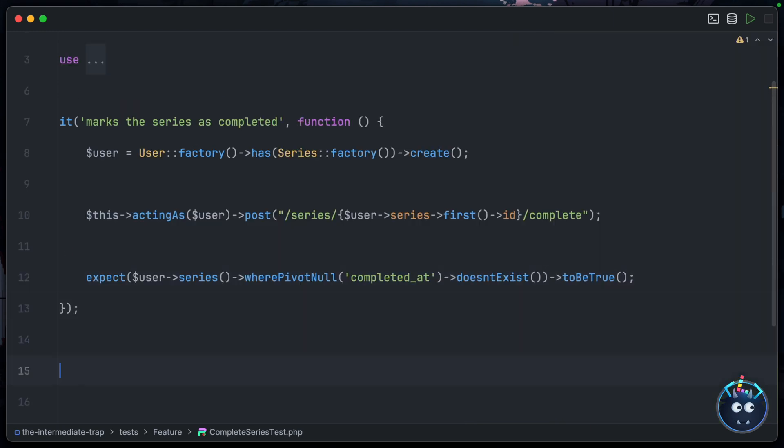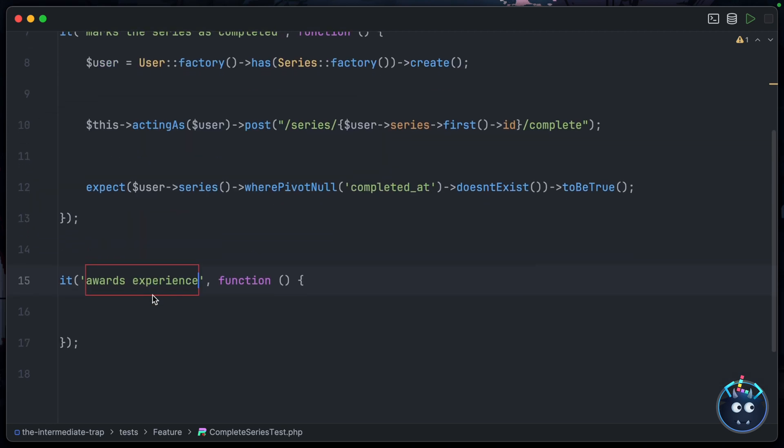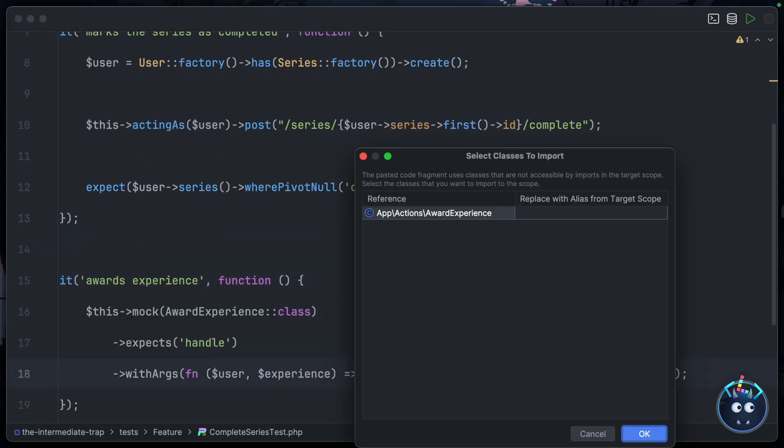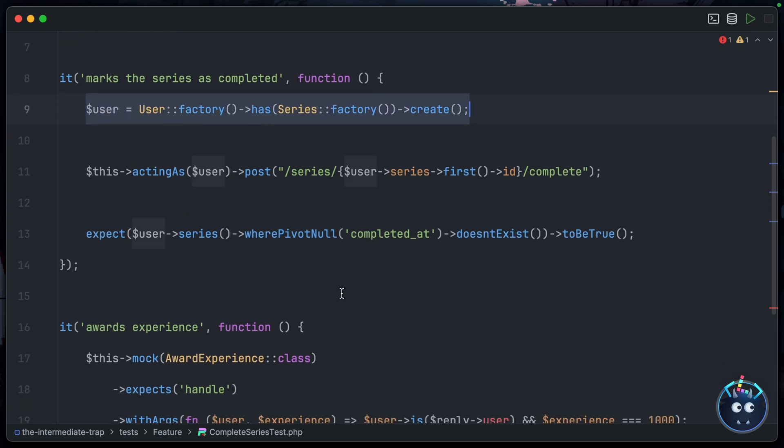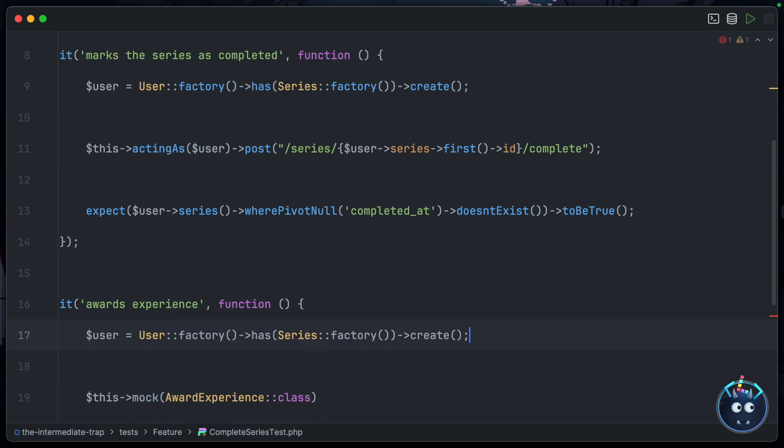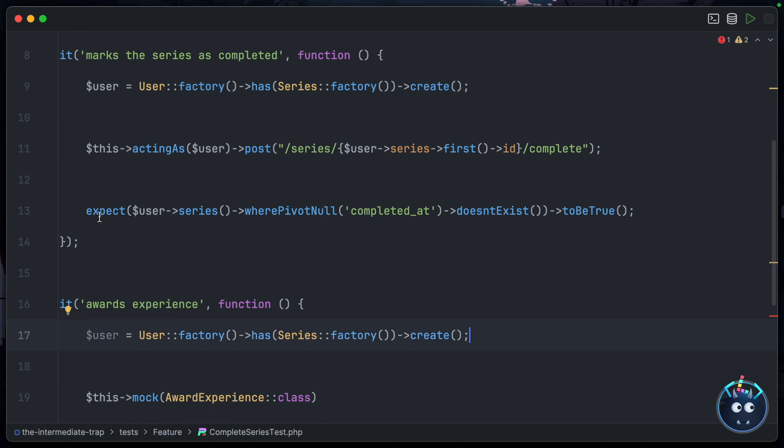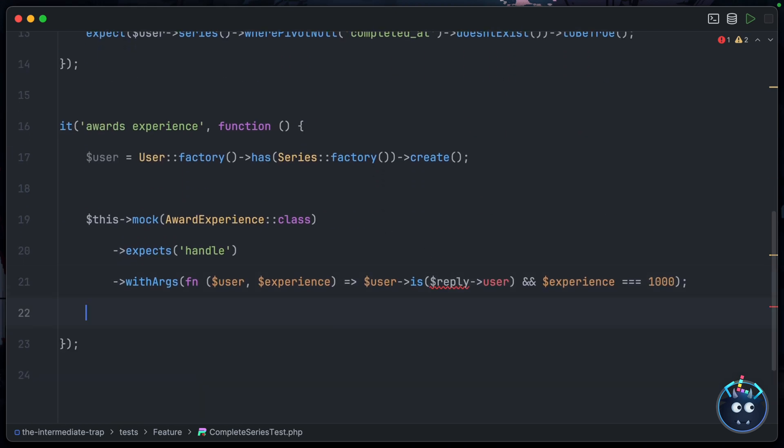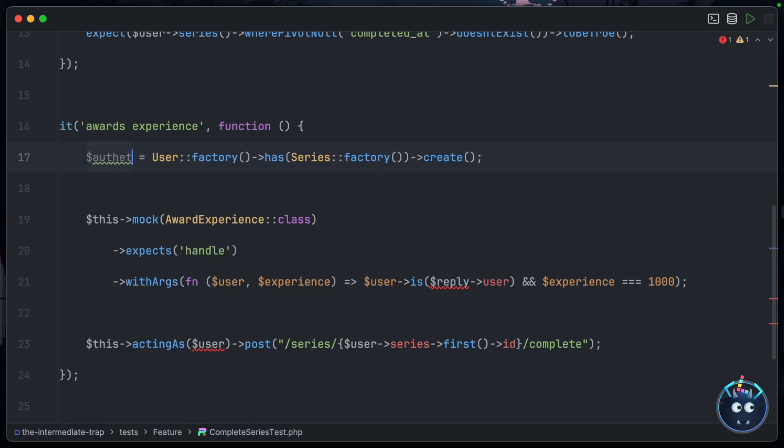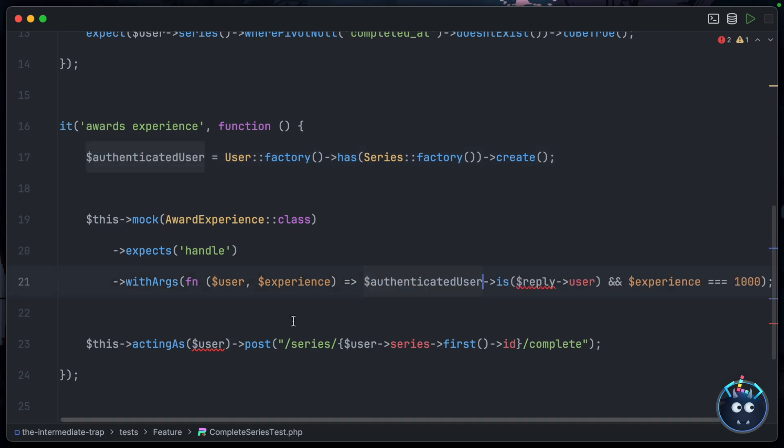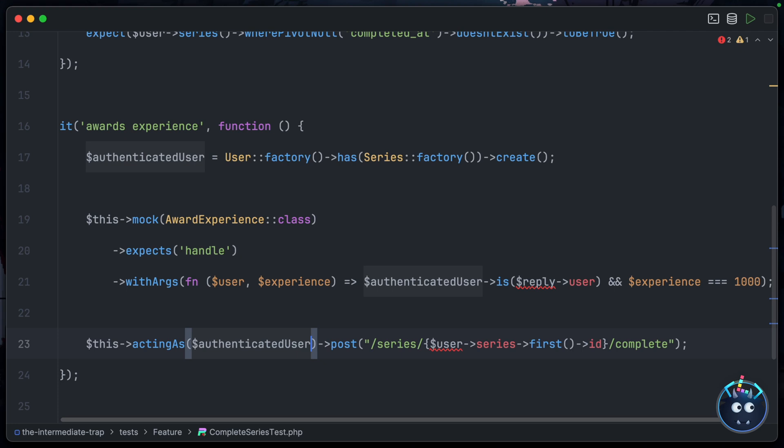And of course now we could copy this code here, and then we could head over to our CompleteSeries test. Let's come down and say 'it awards experience', let's drop our mock in place, and let's go ahead and create a user at the top because we'll need that in just a moment. And also we can fire off the post request, nice. And then we just need to update what actually happens in our mock here. So obviously we have two variables named user, let's call this authenticatedUser.